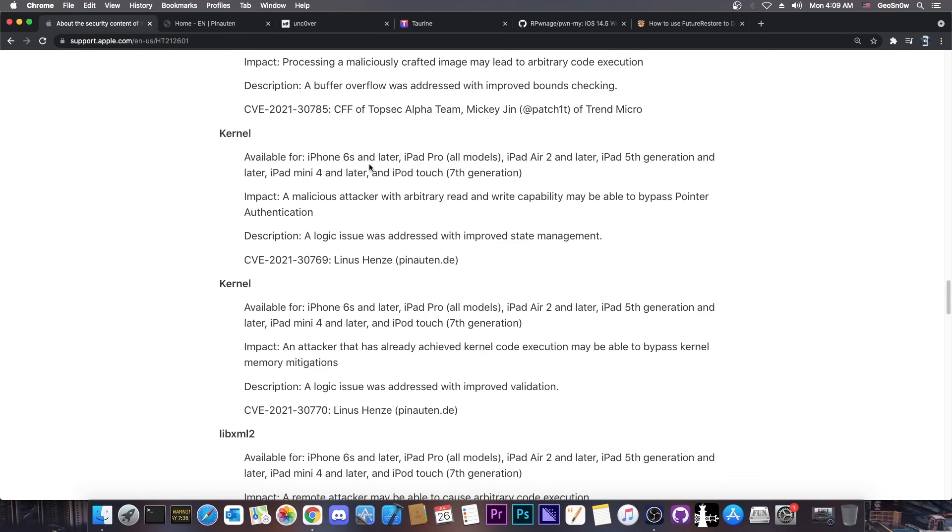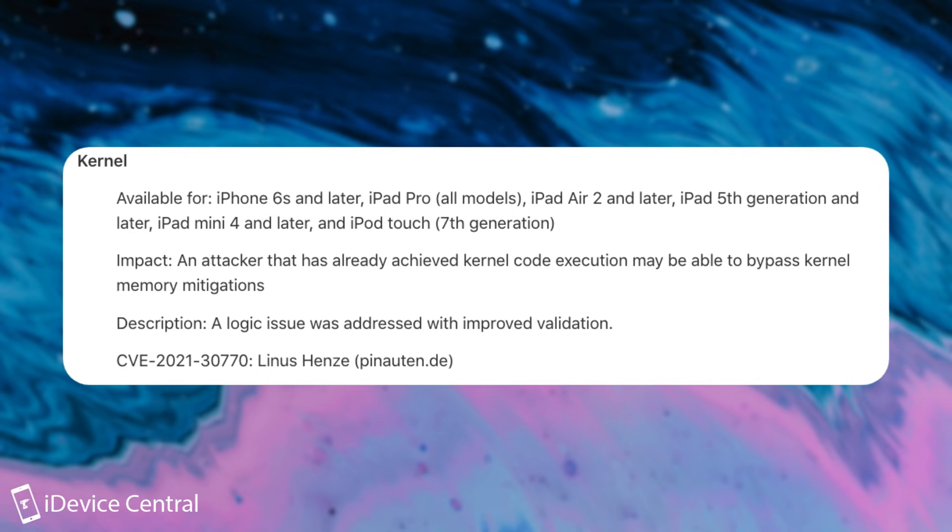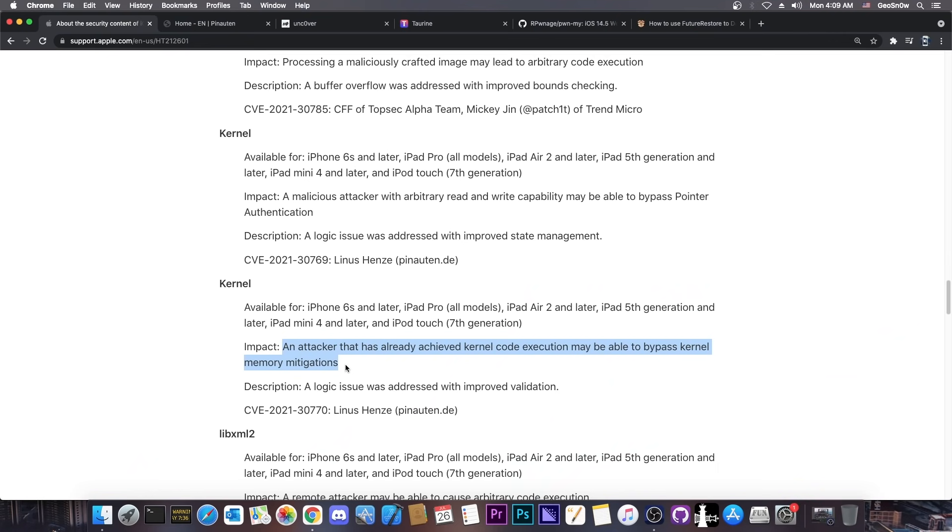It's an important component, and then just an entry below it's again Linus Henze with quote: an attacker that has already achieved kernel code execution may be able to bypass kernel memory mitigations. This in itself is a complete jailbreak here. If you can bypass kernel memory mitigations, that means you can get root, you can bypass the sandbox, you can bypass code sign and AMFI. You basically got a jailbreak there.